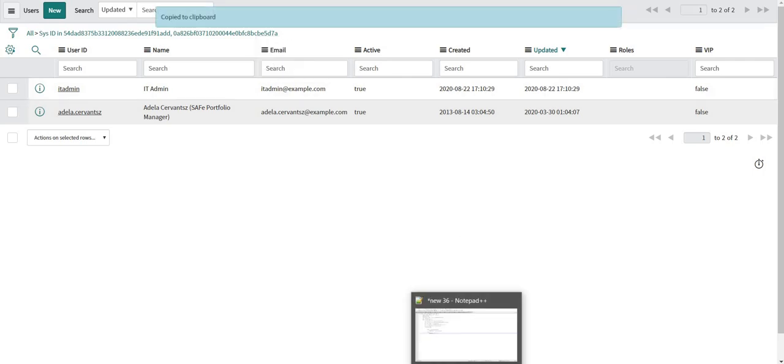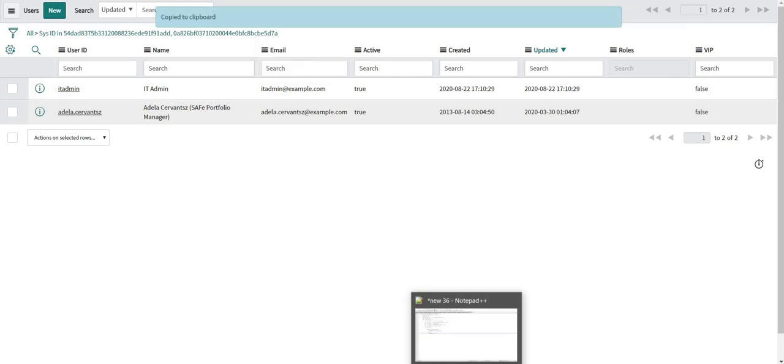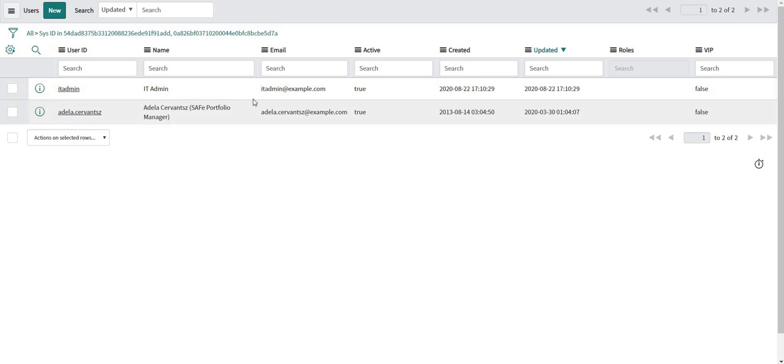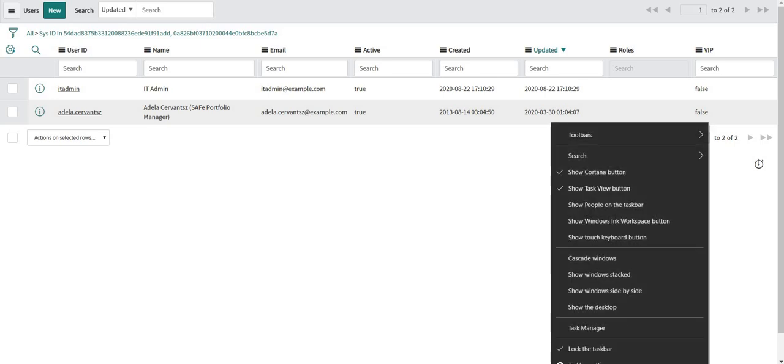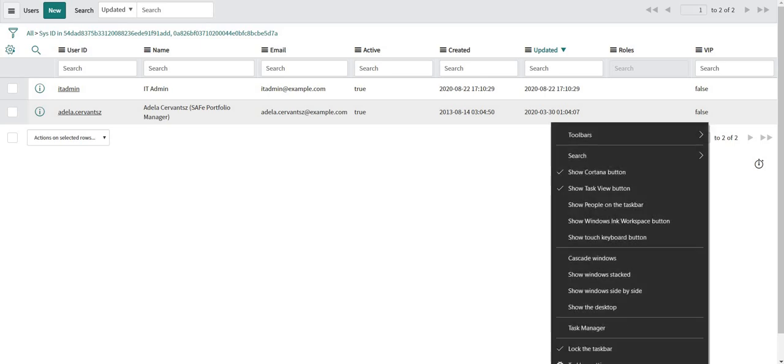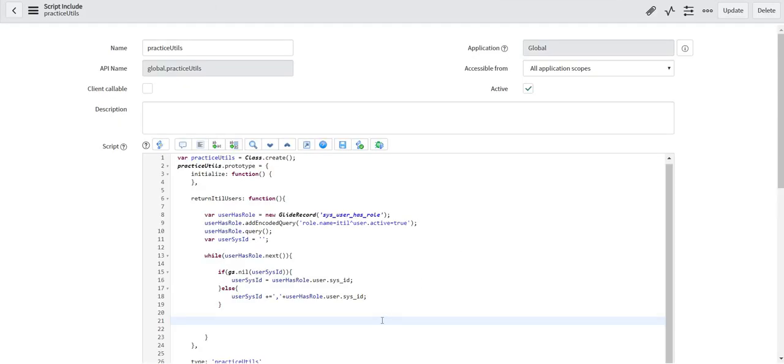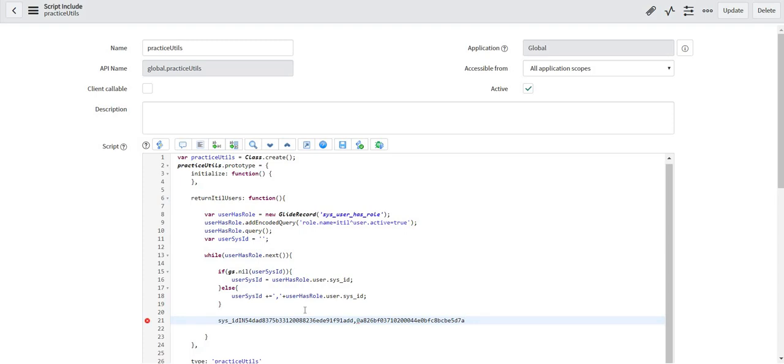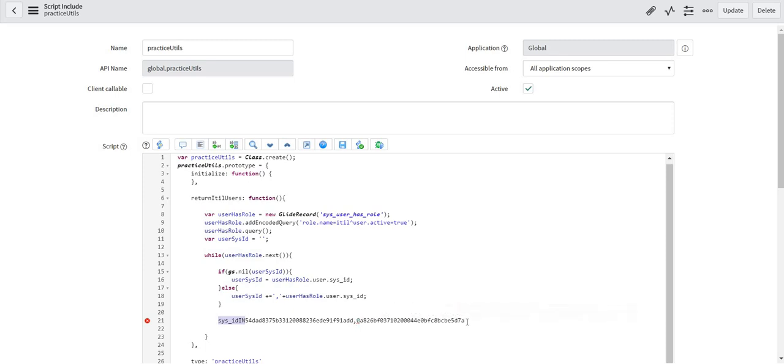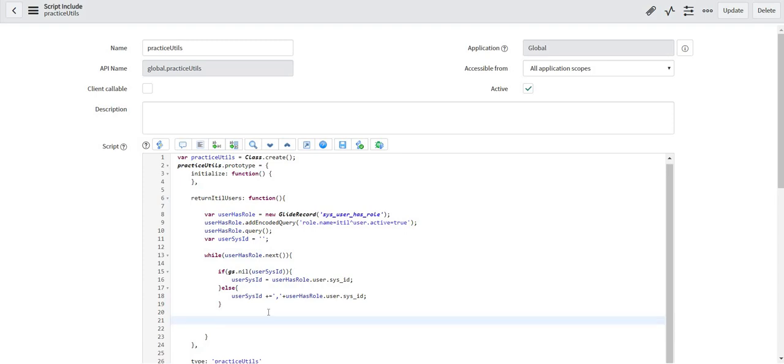I will copy this query and we can write this anywhere. Let me write it in my script include itself. So the format is sysid IN then it follows sysids of those records separated by a comma. So this is the similar format I am going to follow to return the records who are having ITIL users.